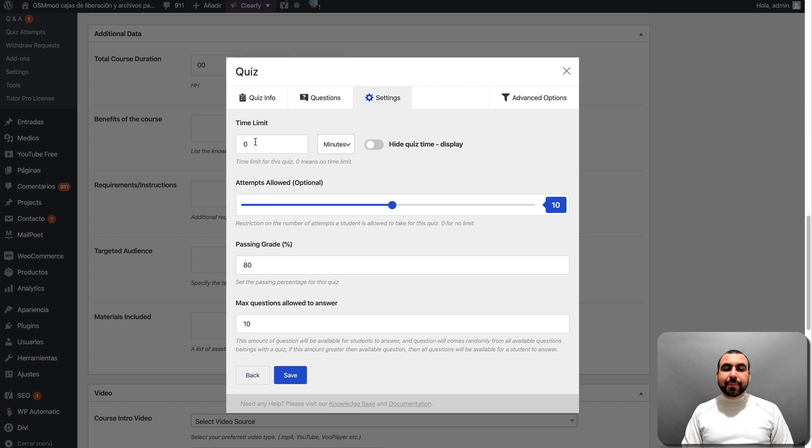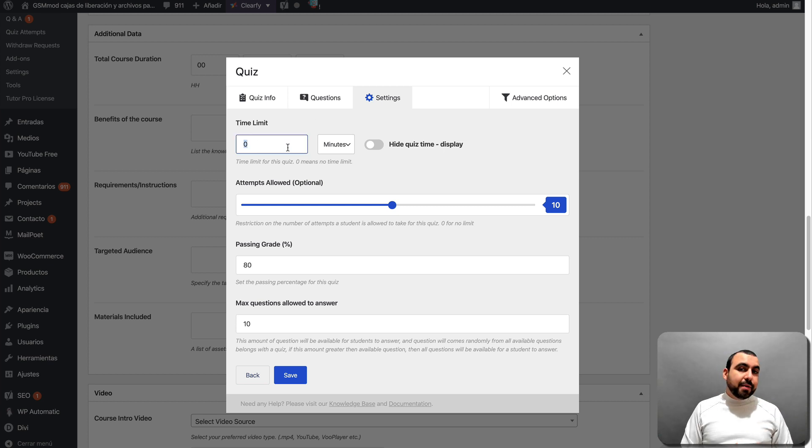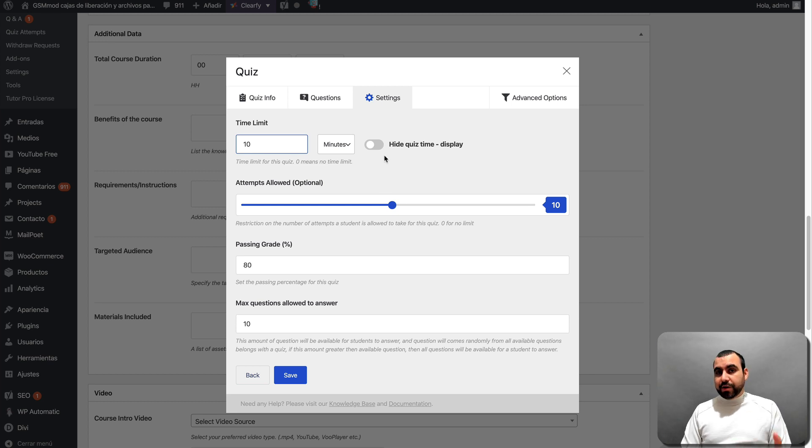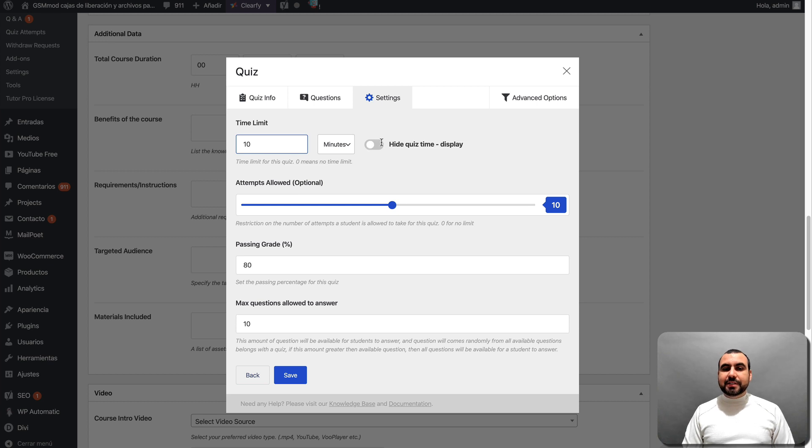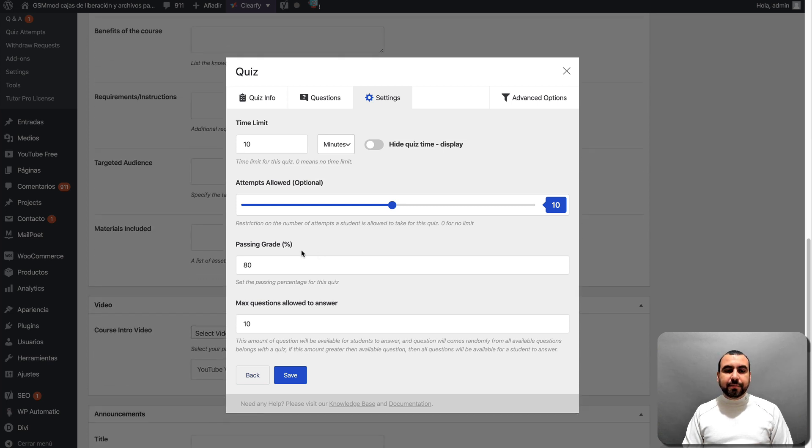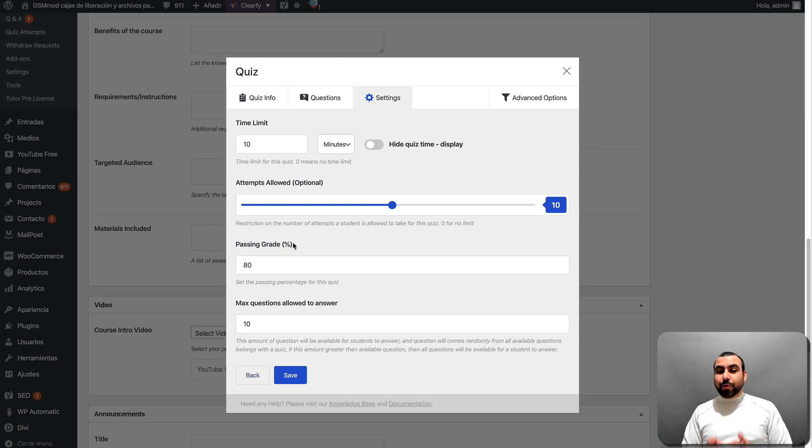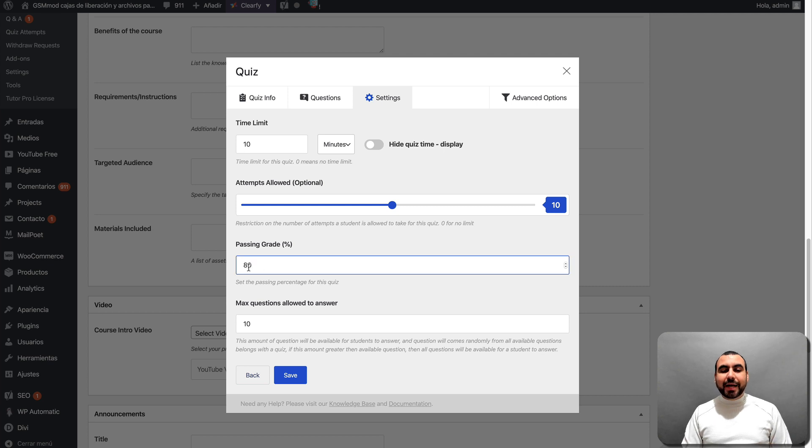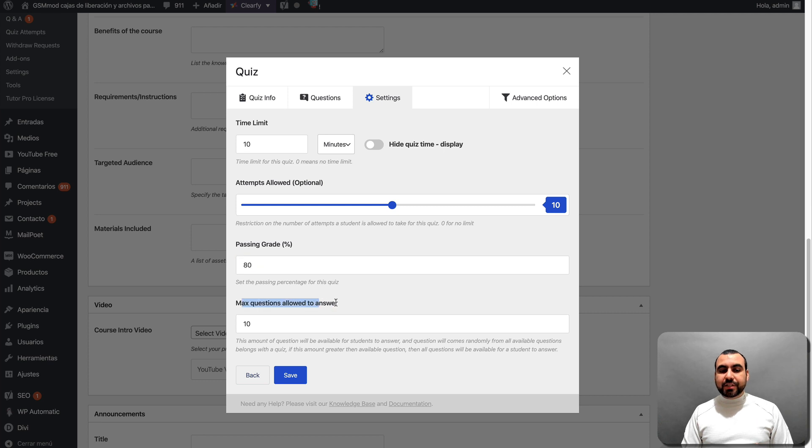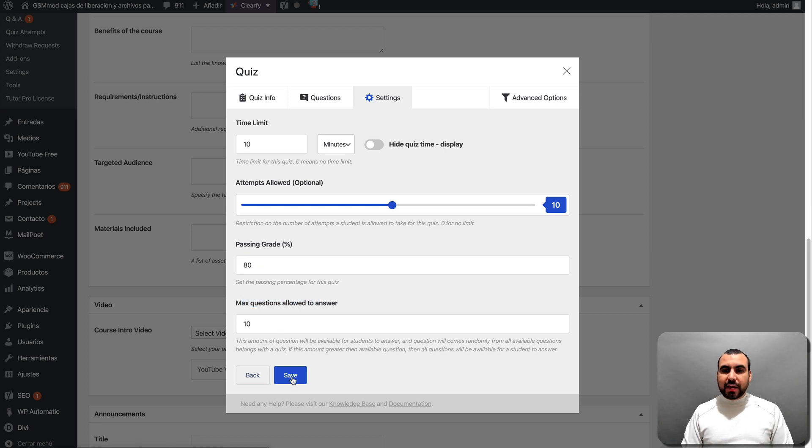Now you can set the time. Time limit for this. Are we going to do it unlimited or are we going to say, you know what? It's a pretty short one. You got ten minutes. If you actually learn what I'm showing you, you have to answer in ten minutes, right? Hide quiz time if you don't want to display it. Attempts allowed. So that means this is optional. You can remove this or keep it at ten. Passing grade. So this is actually graded. If you want them to actually pass, they have to reach at least 80 percent, 90, 70, whatever you want. Max questions allowed to answers. And you're set to go save.